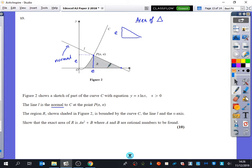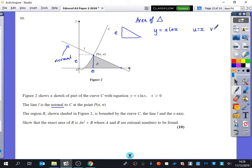I'm trying to find out the base of this triangle, which means I need to find out where the normal crosses the x-axis. To do that, I need the gradient of the curve so I can take its negative reciprocal. For our curve y equals x ln x, I need the product rule: u is x, v is ln x, u-dash is 1, v-dash is 1 over x. Putting that together, dy/dx equals x times 1/x, which is just 1.